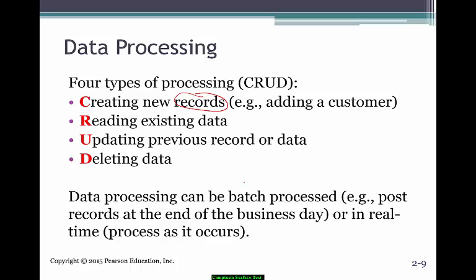You can have batch processing, where you do everything at one particular point in time — that batch of activity for the day, such as sales shipped, would be processed to the sales journal. Or real-time processing, which occurs as it happens. For example, every time you scan something at Walmart, it automatically generates the journal entry to record the revenue — that would be real-time.